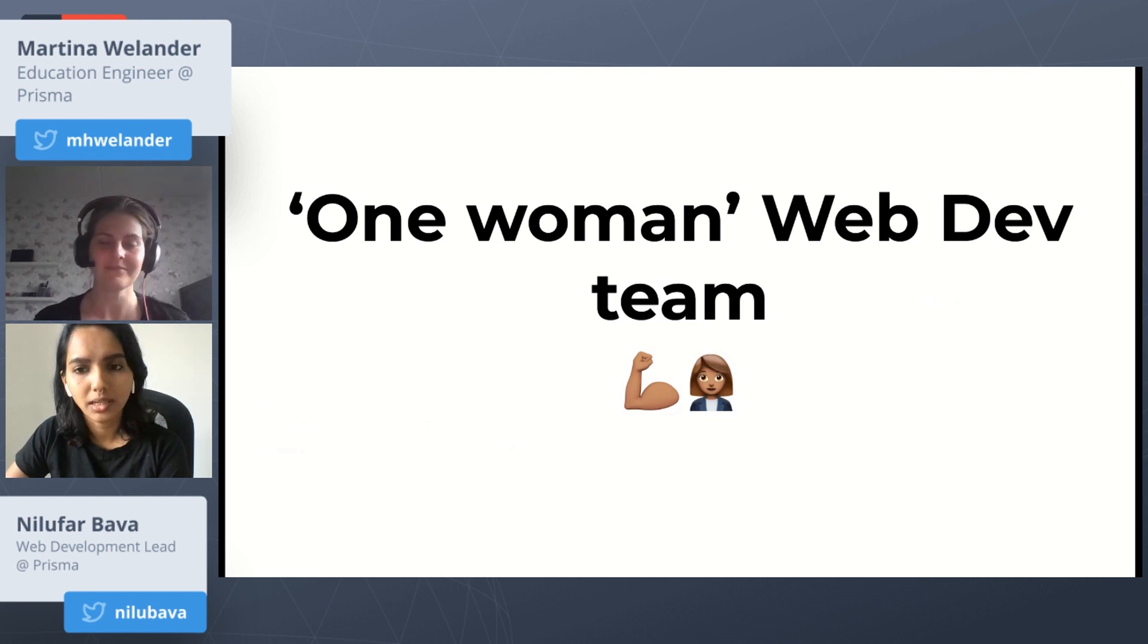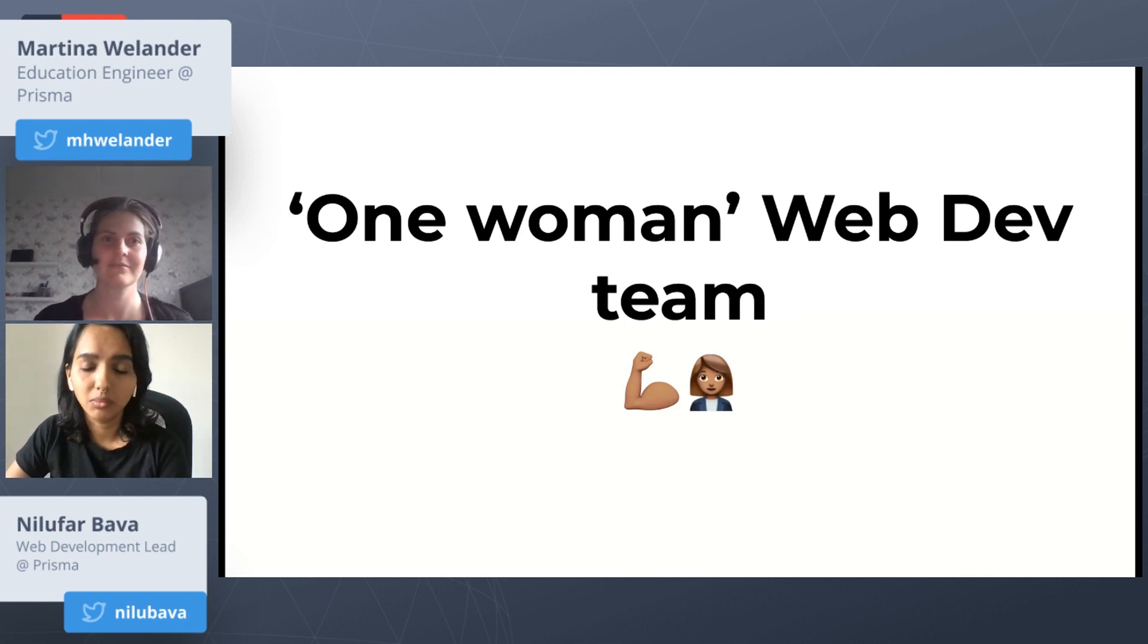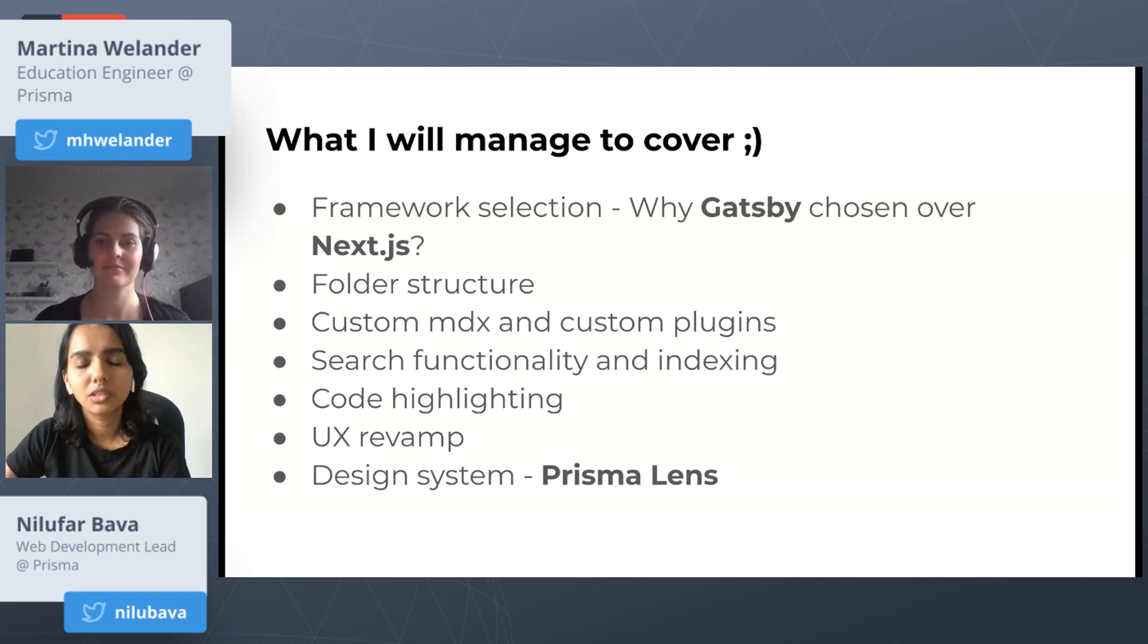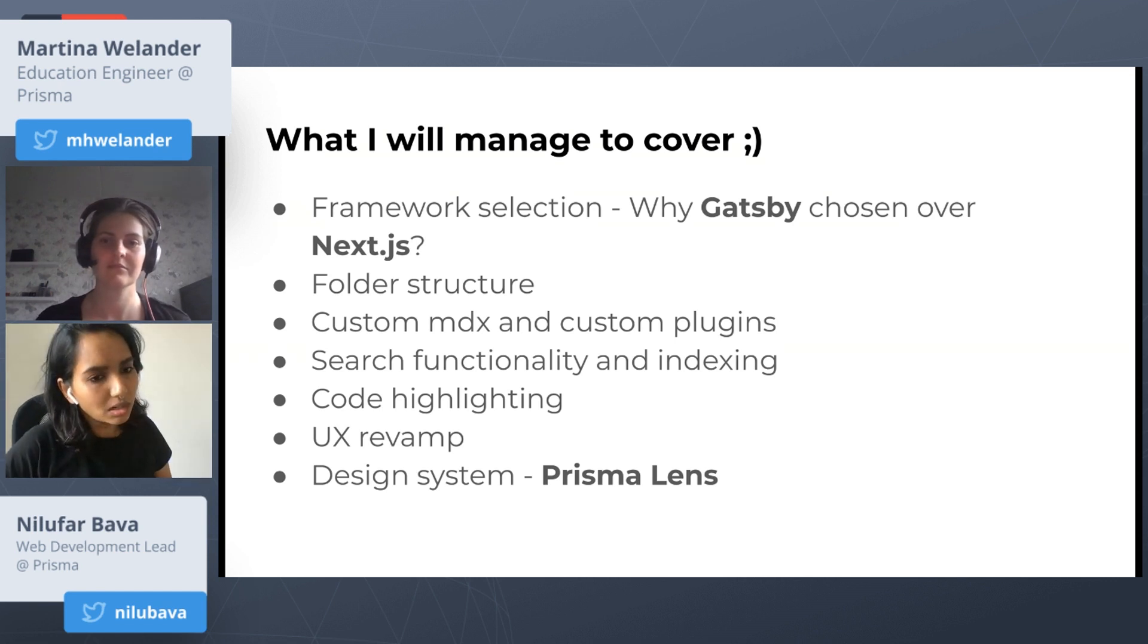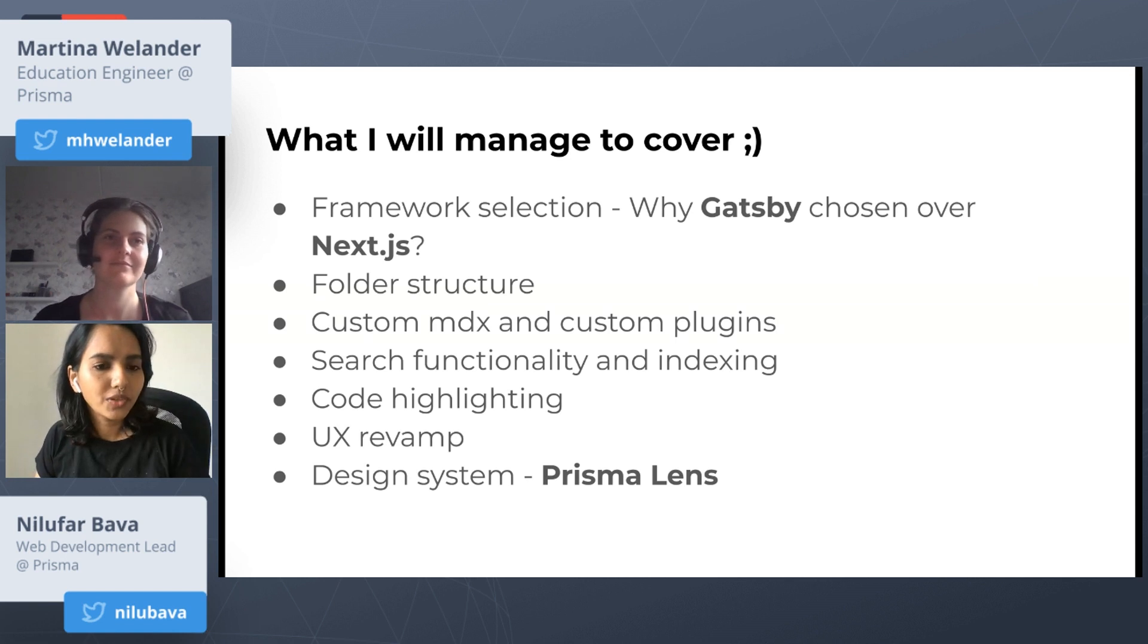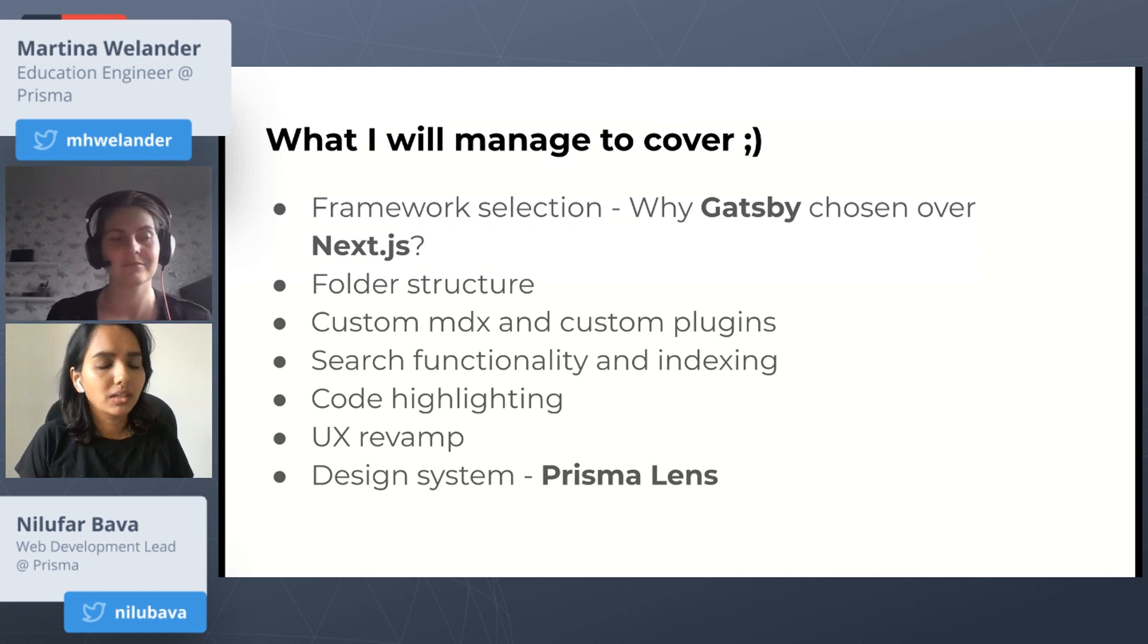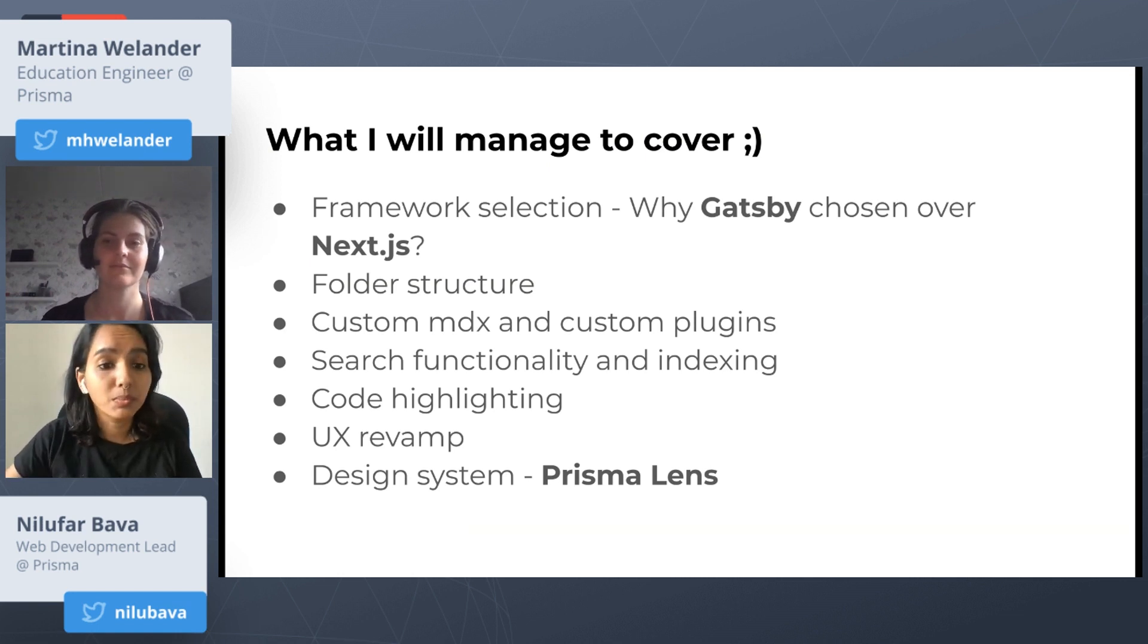When I said I joined as a developer, what I really mean is that I'm just the only female developer in the web dev team. That's why you can call me, or the team, as a one-woman web dev team. Building the docs is an ongoing project with a huge number of components and functionality. It keeps changing and being updated all the time. For this particular talk, I'll manage to cover these following topics: framework selection and why I chose Gatsby over Next.js, the folder structure for the docs repo, the custom MDX and plugins we have created, the search functionality, mean texting, code highlighting, and we've done a huge UX revamp a few months ago. Then as a bonus topic, I'll give you a brief idea about our design system which is called Prisma Lens.